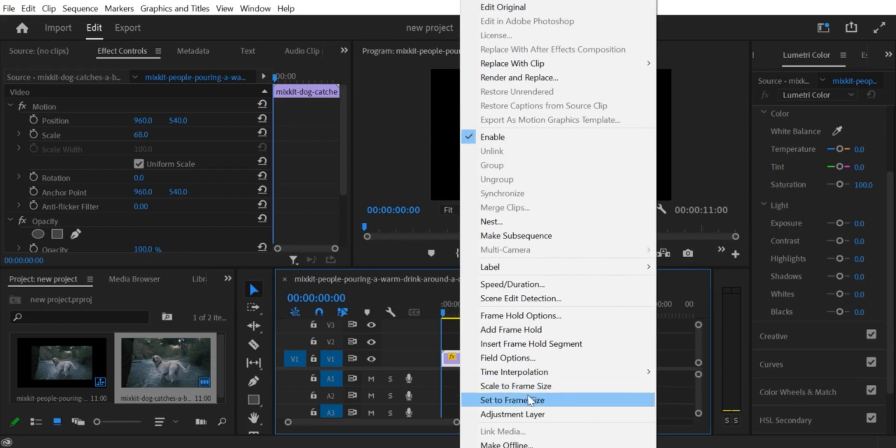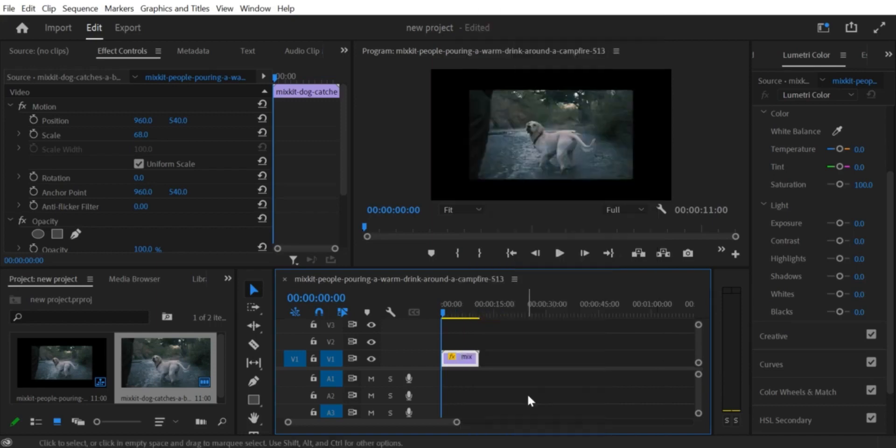Step 2. Go to the Effects panel. Go to the Effects panel and search for Crop in the search bar. Select the Crop effect.